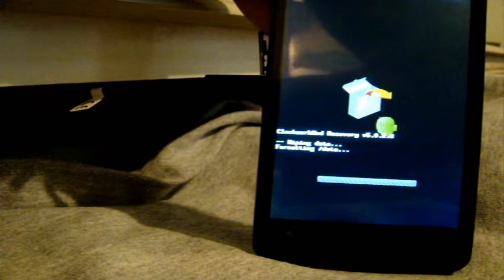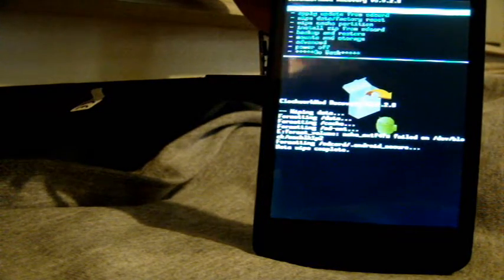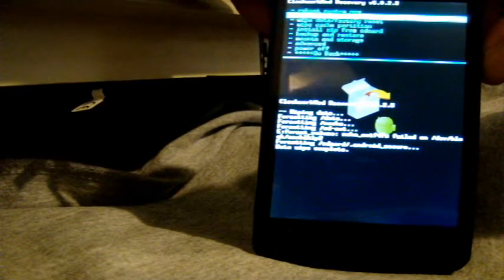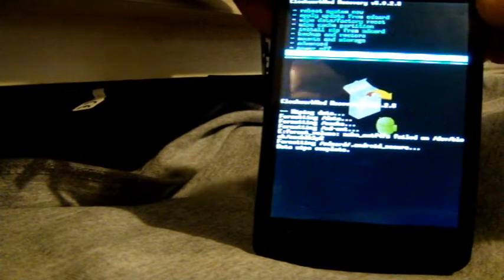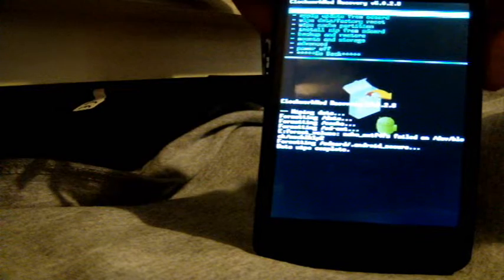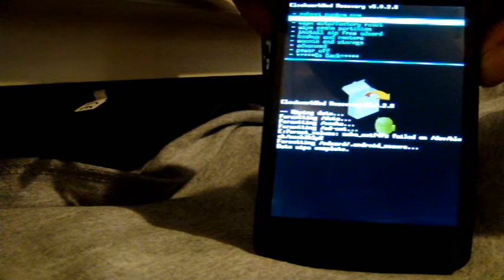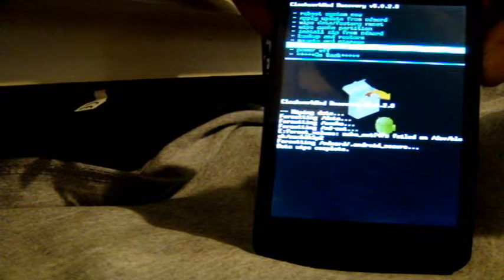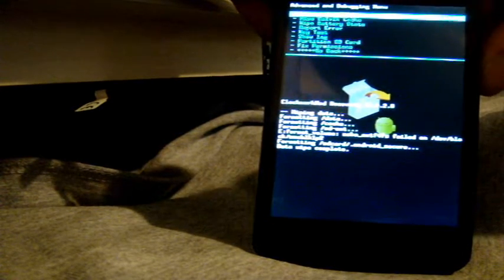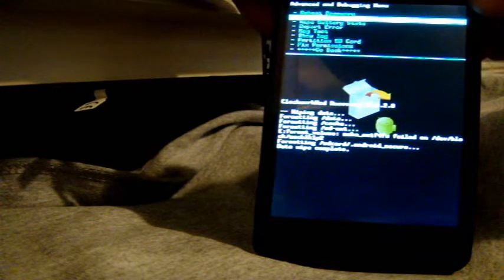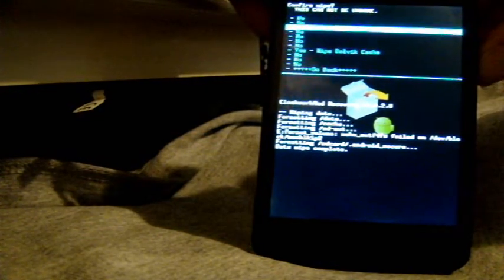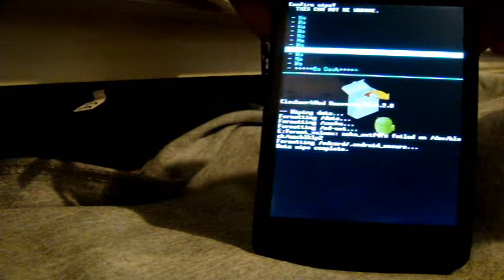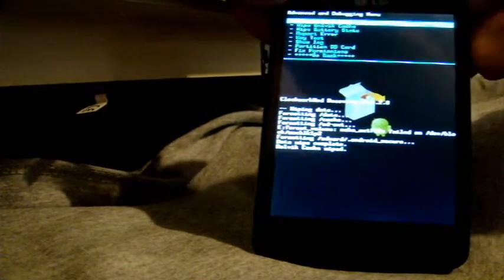All right I'm going to go back, I go to advanced, I'm going to go to wipe Dalvik cache, press your power button to select it. Going to scroll down again to wipe Dalvik cache, press the power button to select and that's wiped.